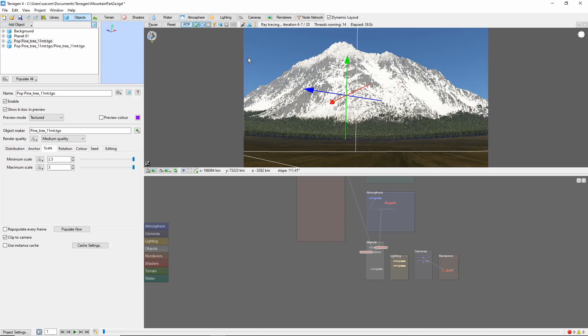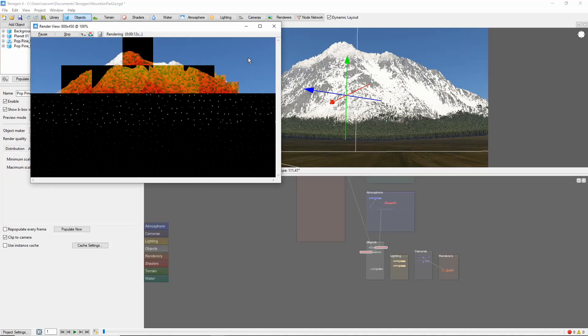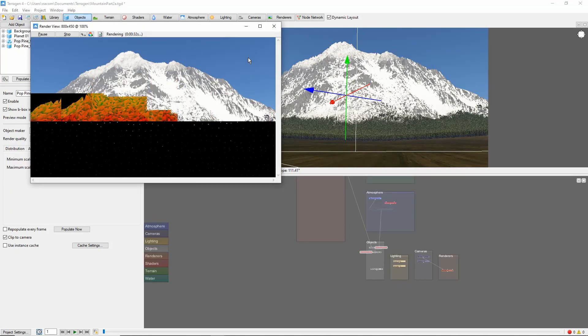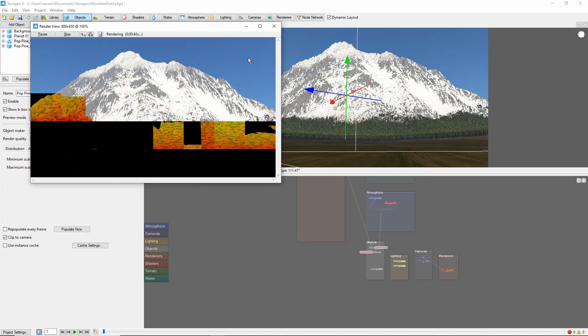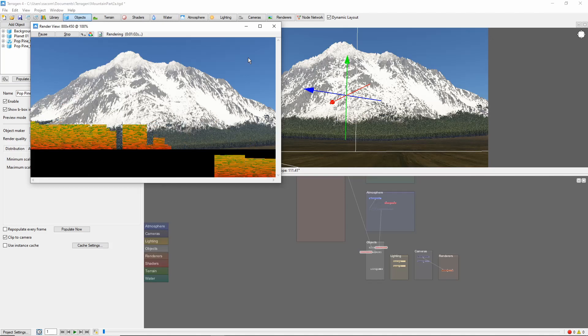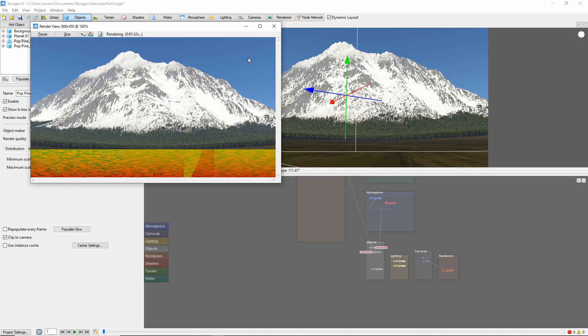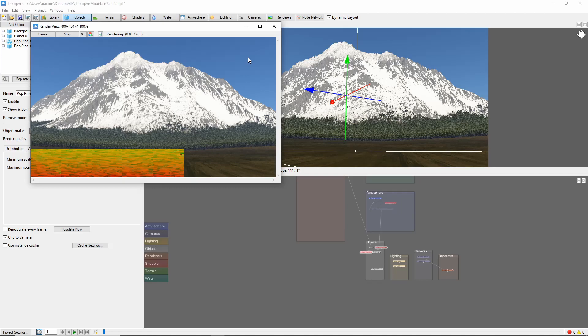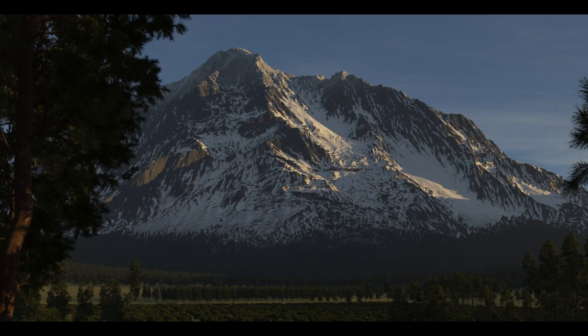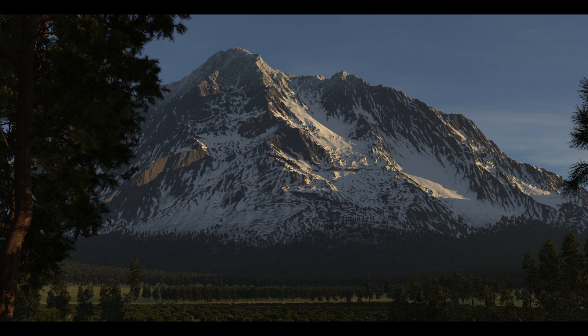At this point the mountain itself is coming along pretty well, as you can see from a test render. A little more work on the foreground, sky, and lighting, and you'll be well on the way to a basic but pretty decent mountain scene.